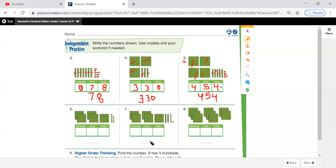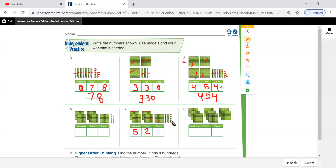Question number six — try it yourself. How many hundreds do I have? Count with me: one, two, three, four, five. Five hundred. How many tens? Two tens. And how many ones do I have here? Count them: one, two, three, four, five, six. Write the number: five hundred twenty-six.